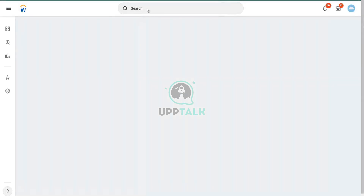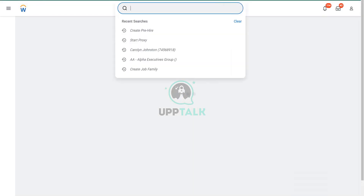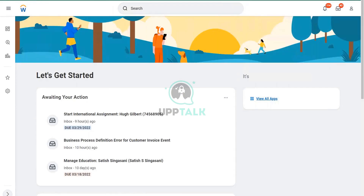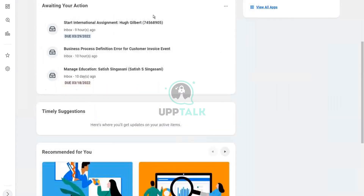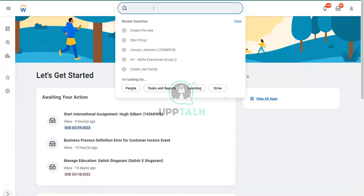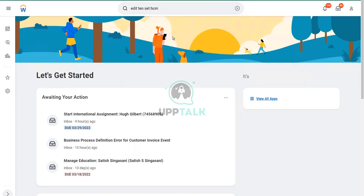It logged in. So if I go to Edit Tenant Setup, HCM — let me type that in — Edit Tenant Setup, HCM. OK.